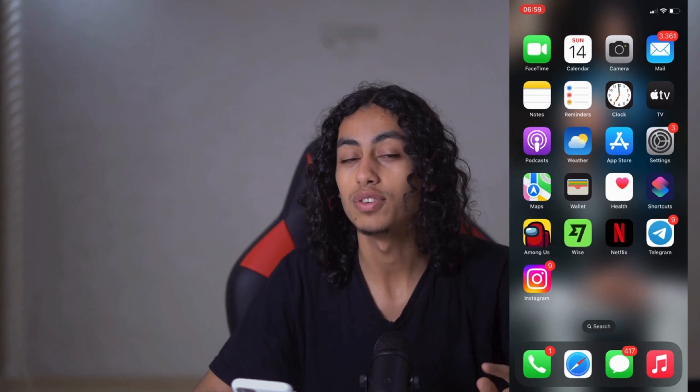I hope this video was helpful to you. If it was, don't forget to like and subscribe to the channel, and see you in the next video. Thanks for watching.